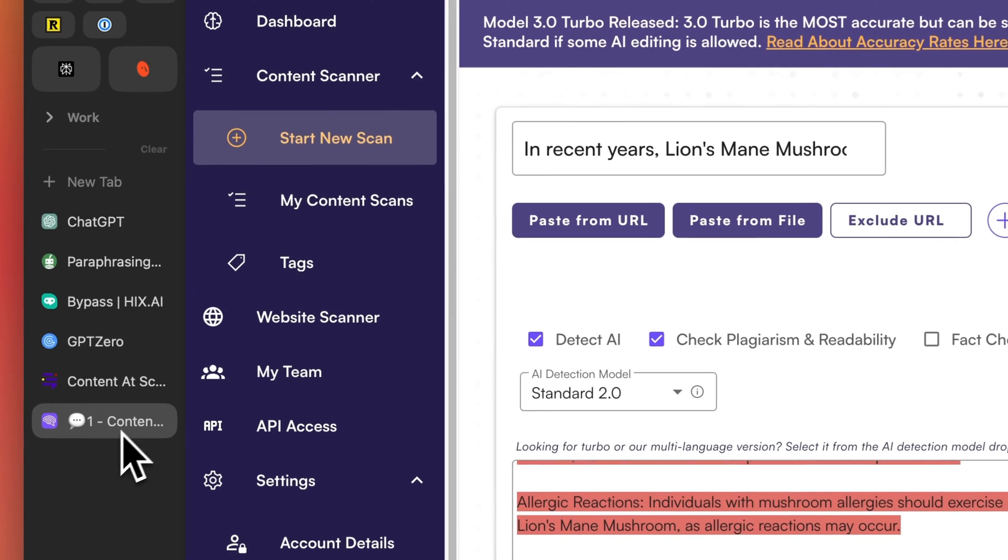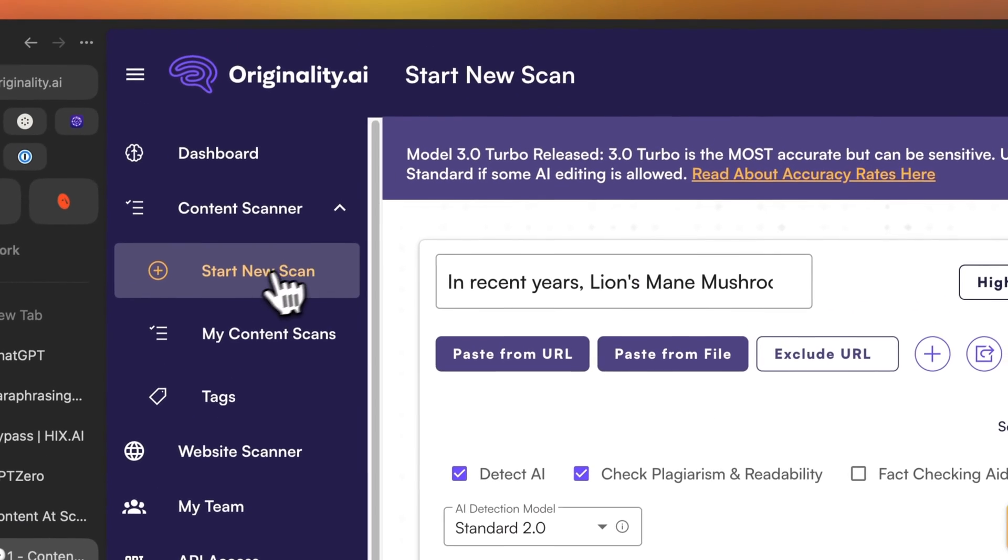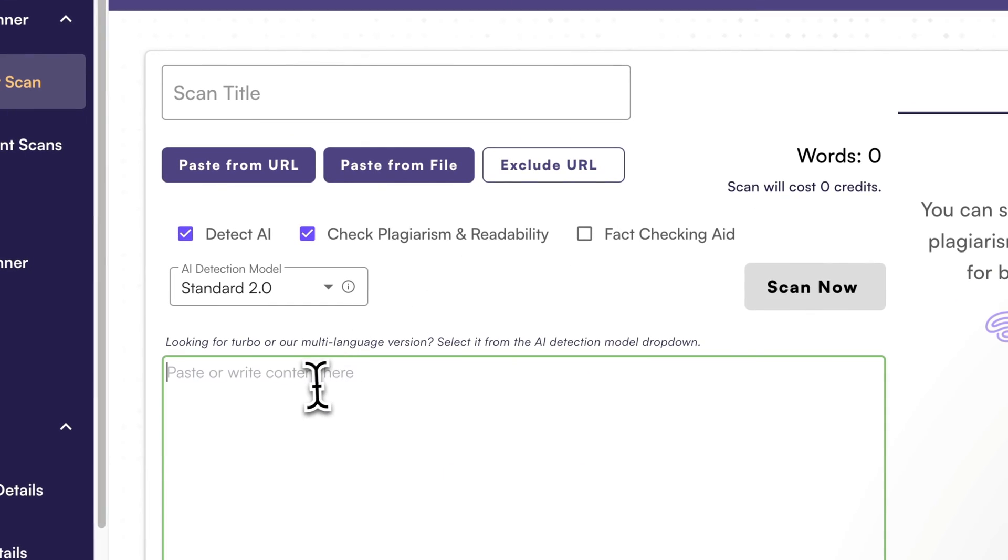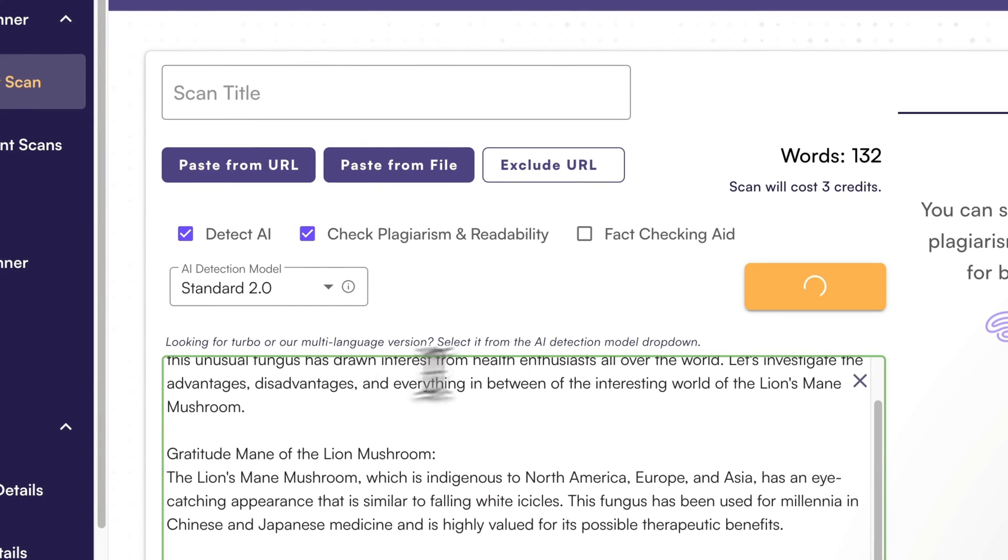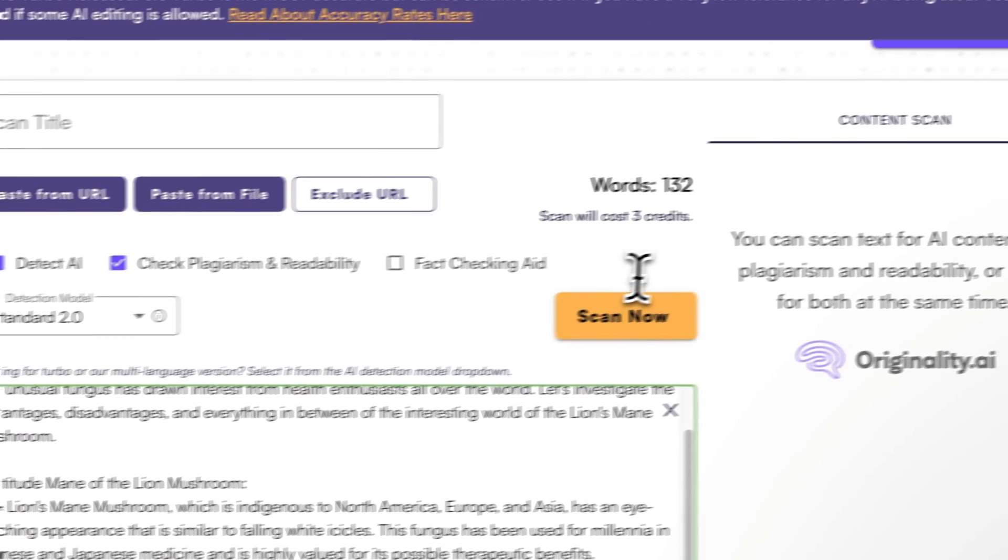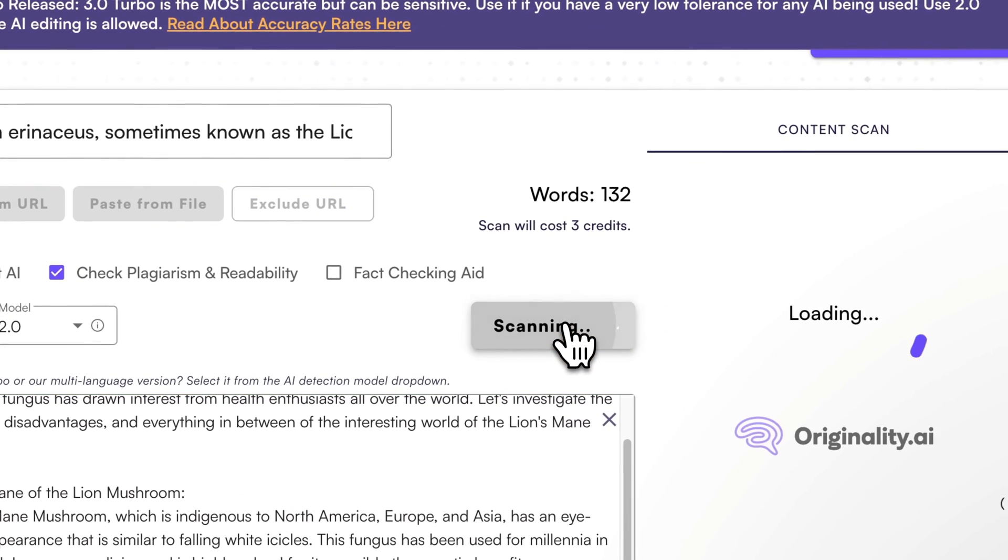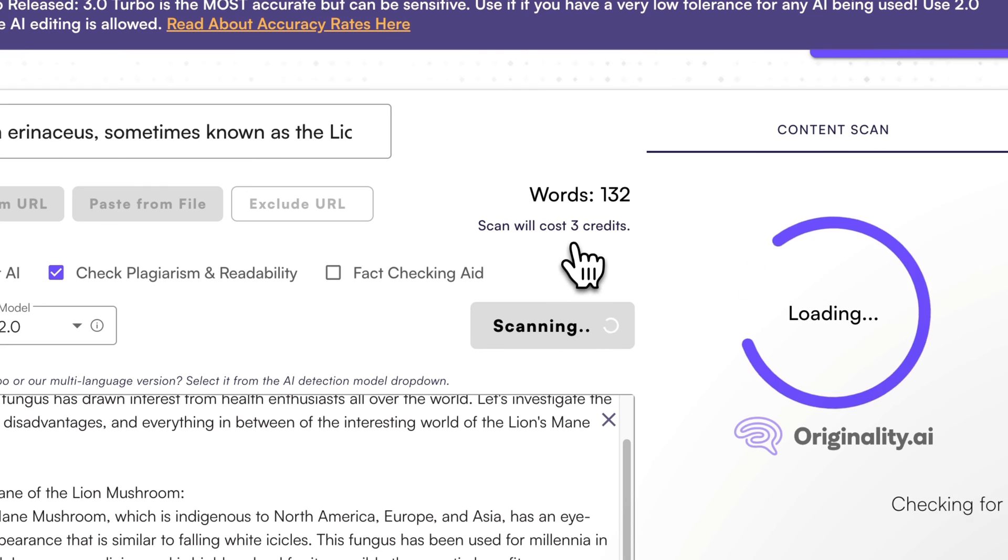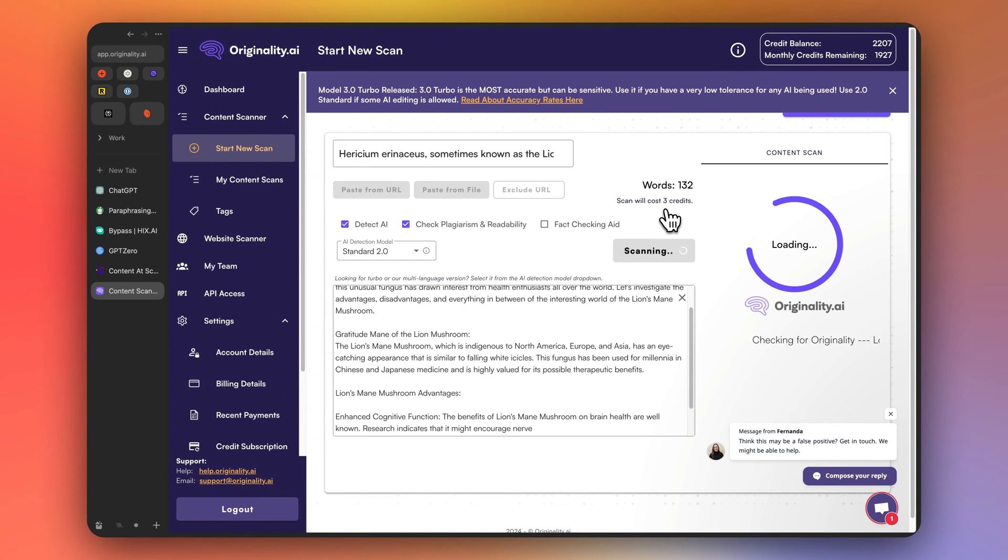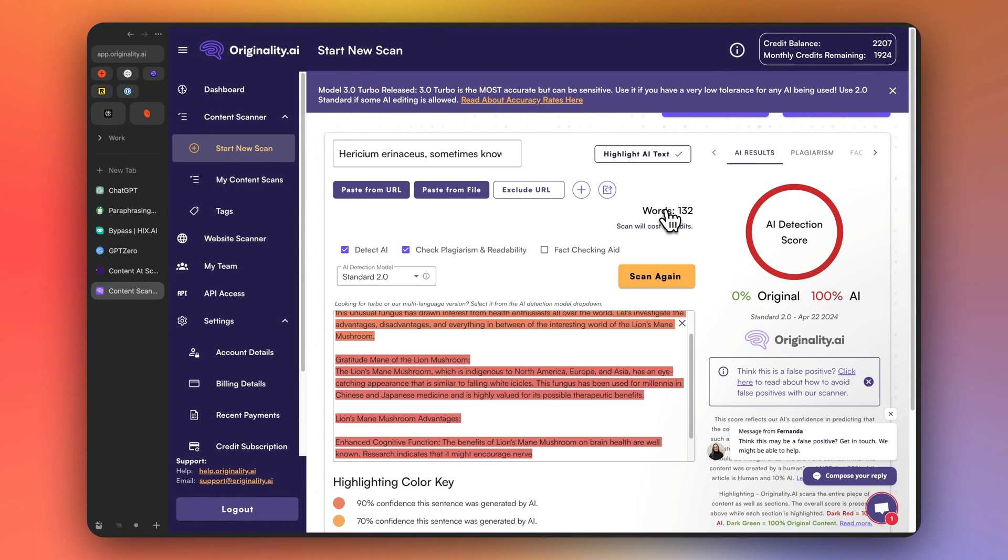Now let's try with originality. So I'm going to paste in the Quillbot, click scan. 100% AI. Didn't work.